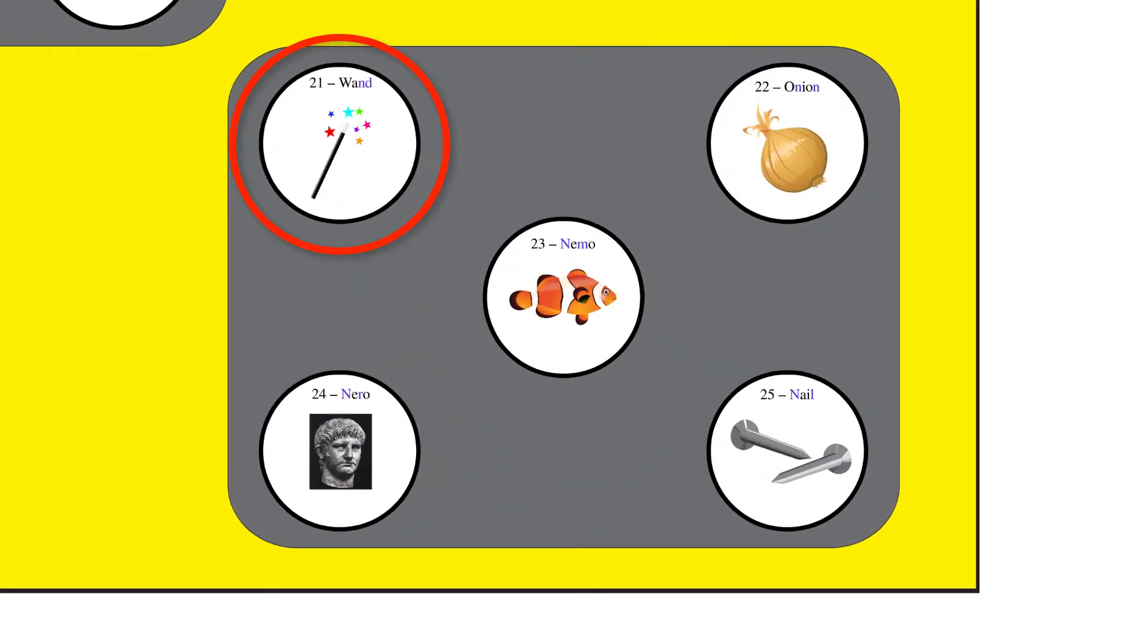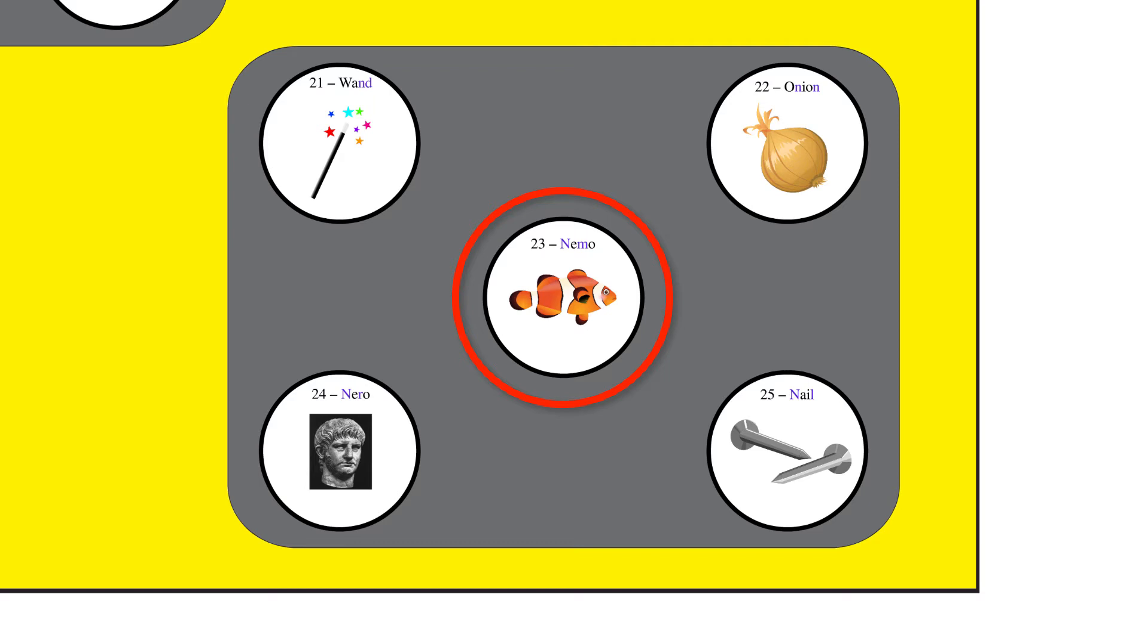One day, I found a magic wand. To test it, I pointed it at an onion. The layers of the onion came apart into fins as the vegetable turned into a fish that looked like Nemo.